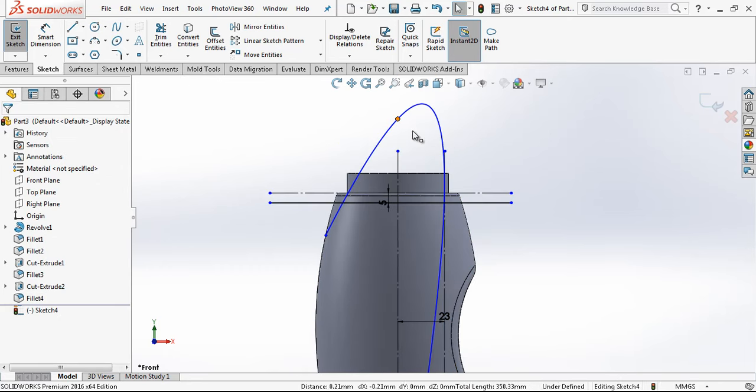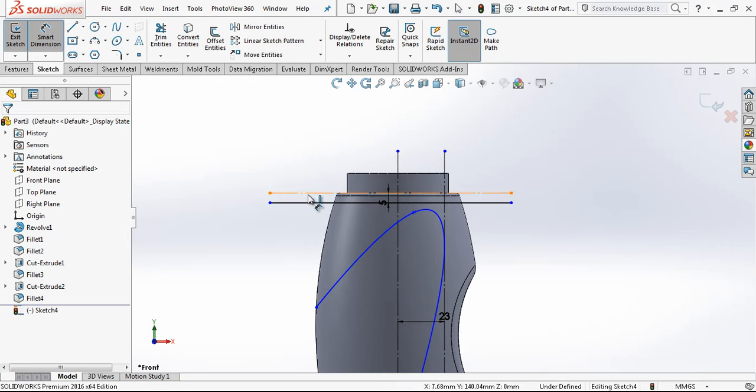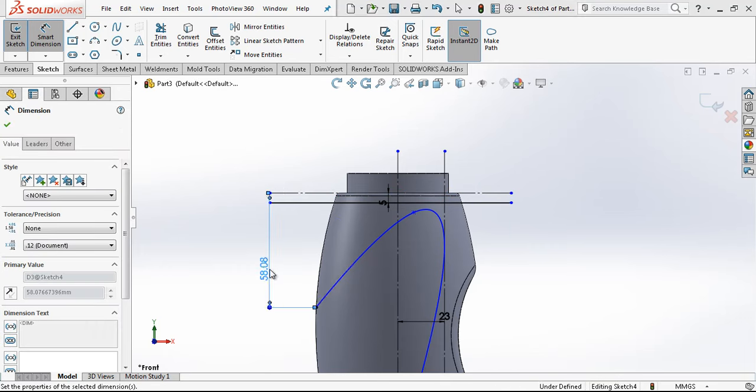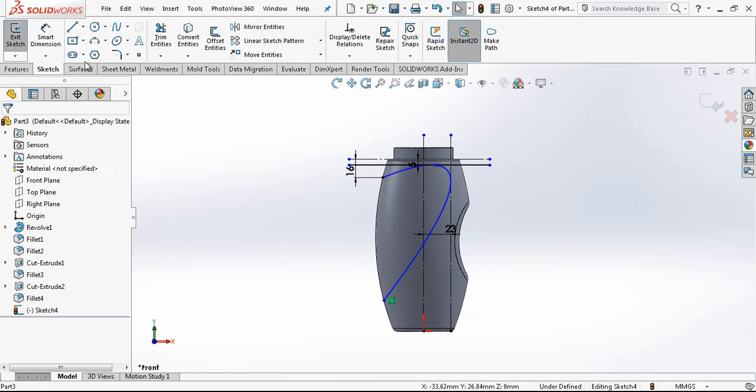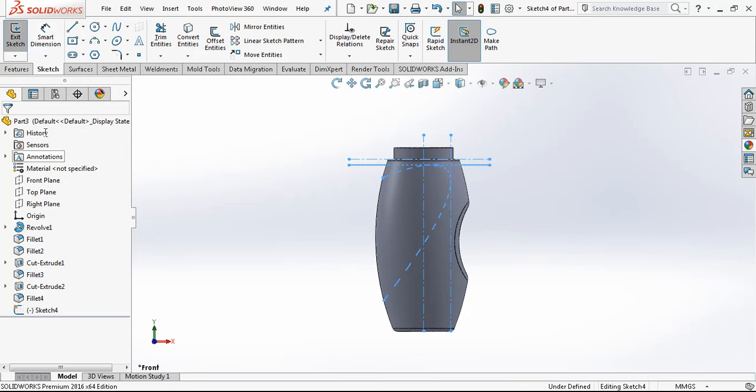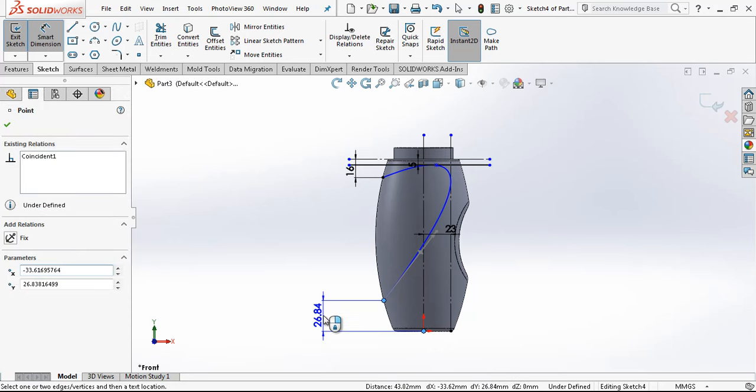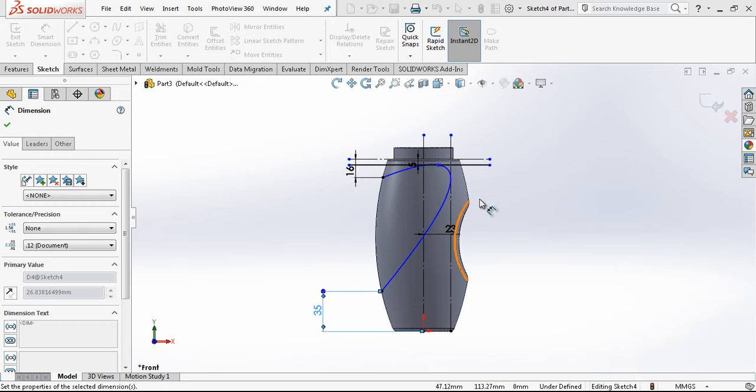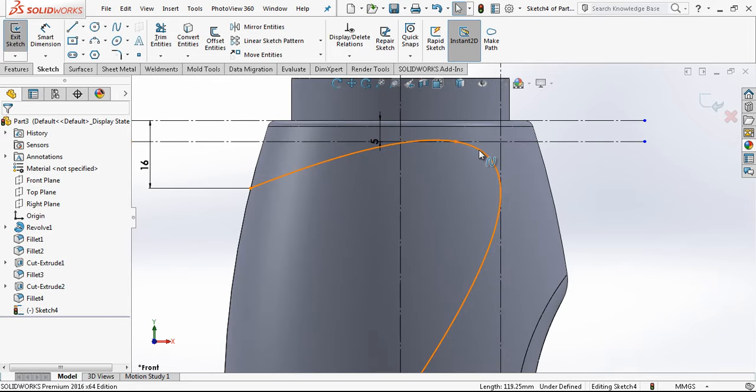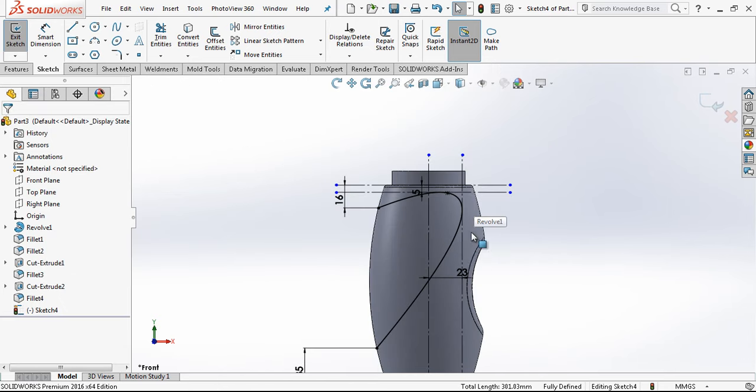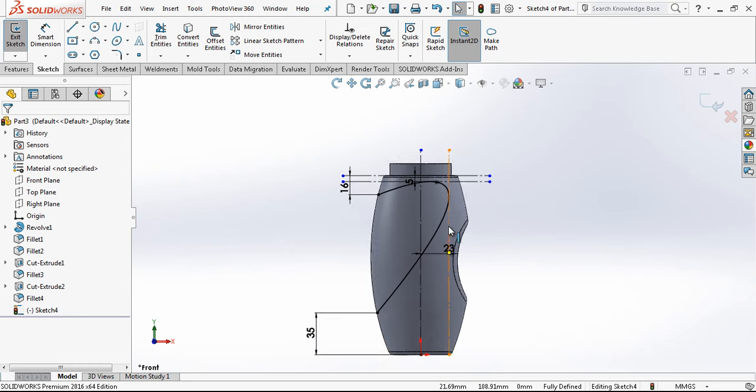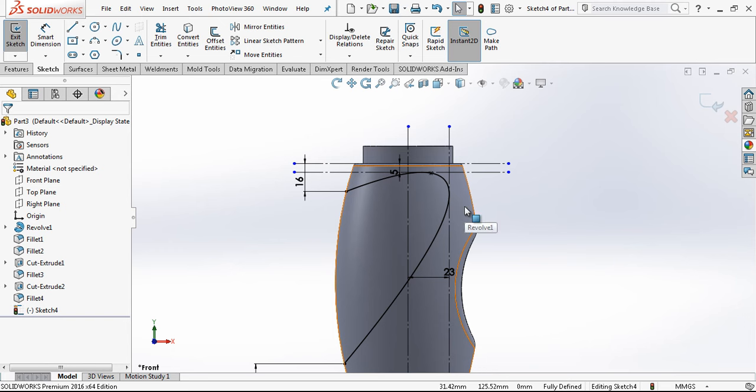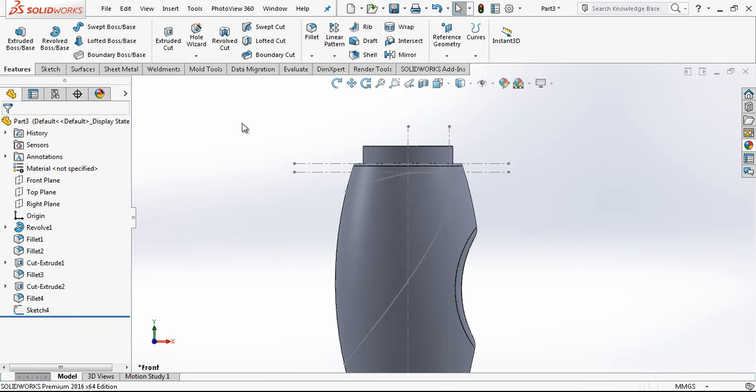I set my spline at this point here tangent. Later I'm giving my value here 16. Then another value from bottom to up is 35 millimeter. I create a relation which is tangency. As you see, by giving these values my spline is fully defined.